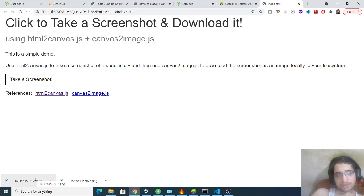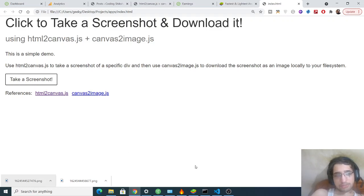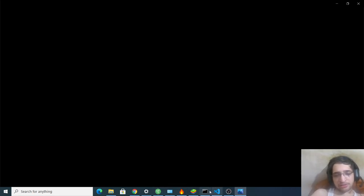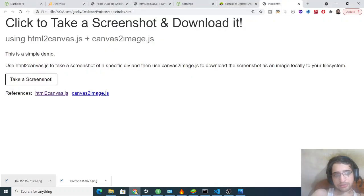You can also change this to .jpg as well. I have given all the source code in the video description. You can just check the source code if you want to.